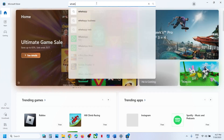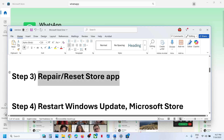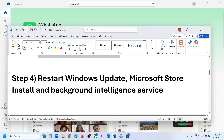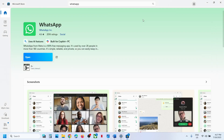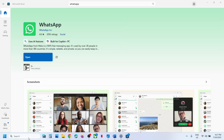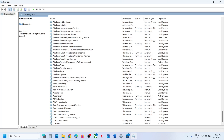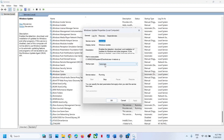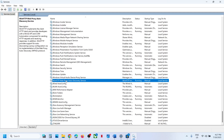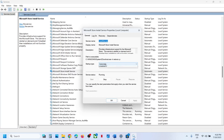Still not working? The next step is to restart Windows Update, Microsoft Store Install, and Background Intelligent Transfer Service. Type in Services in the Windows search box and click on Services. Find Windows Update in the list, double-click on it, set it to Automatic, click Apply, click Start if highlighted, then click OK.